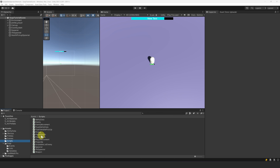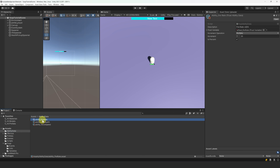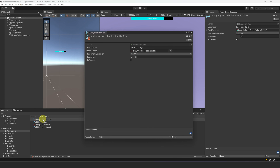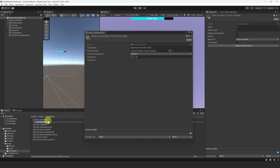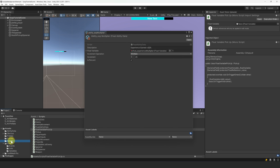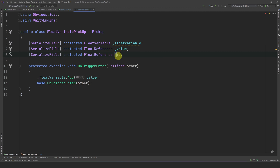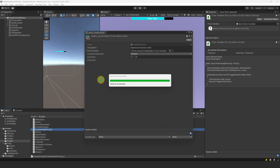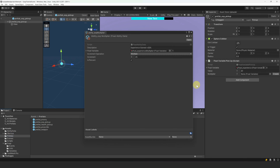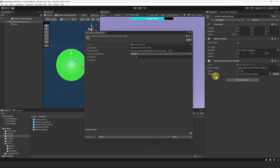Another ability we can do quickly is one that increases the amount of experience gained when collecting an experience pickup. Let's duplicate the FireRate ability and rename it to AbilityExpMultiplier. In the description, we can change FireRate to experience gained. Let's create a new variable and rename it to FloatExperienceMultiplier, and reference it in our ability data. Now let's open our FloatVariablePickup script, add a float reference called Multiplier, and simply multiply the value by this variable. Let's go to the inspector and in our exp pickup, reference our experience multiplier variable. For our health pickup, we can take advantage of the flexibility of float references and assign a local value of 1.